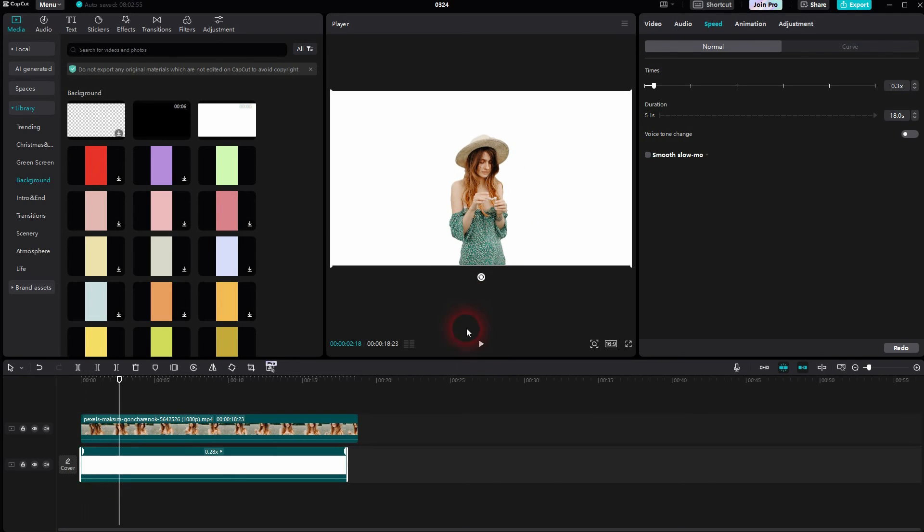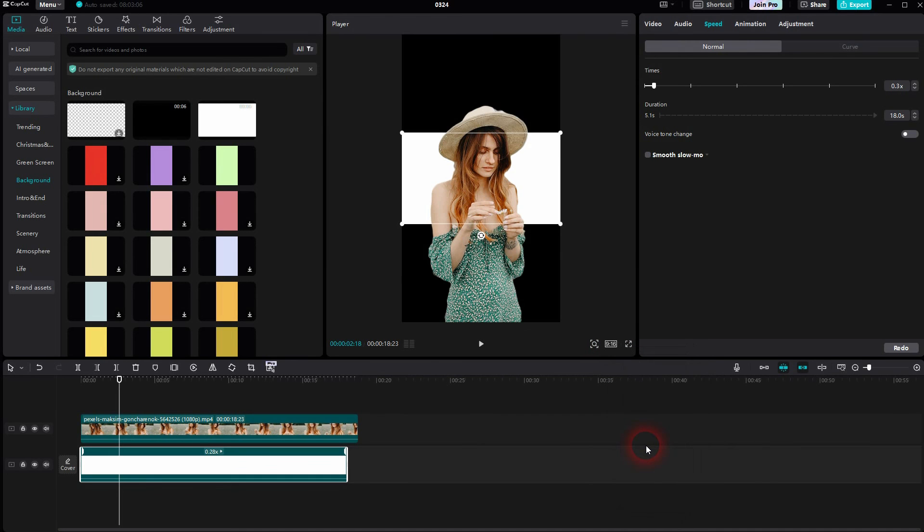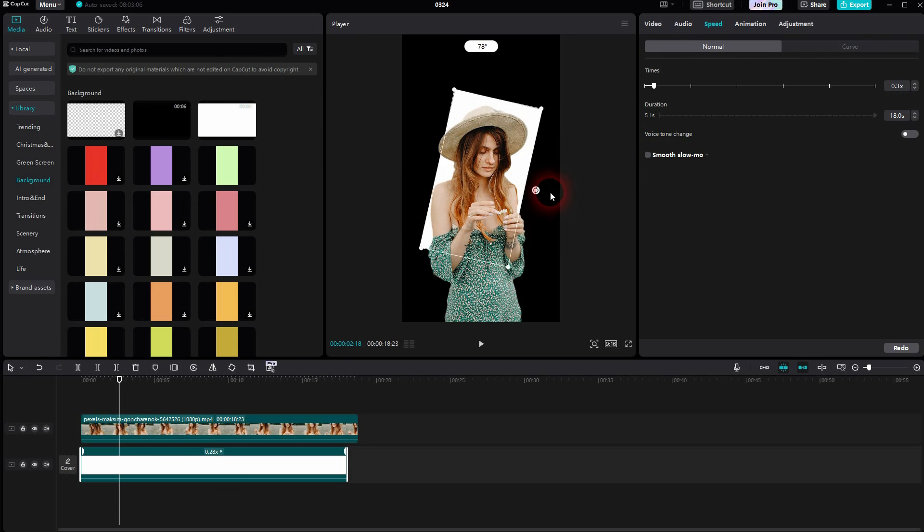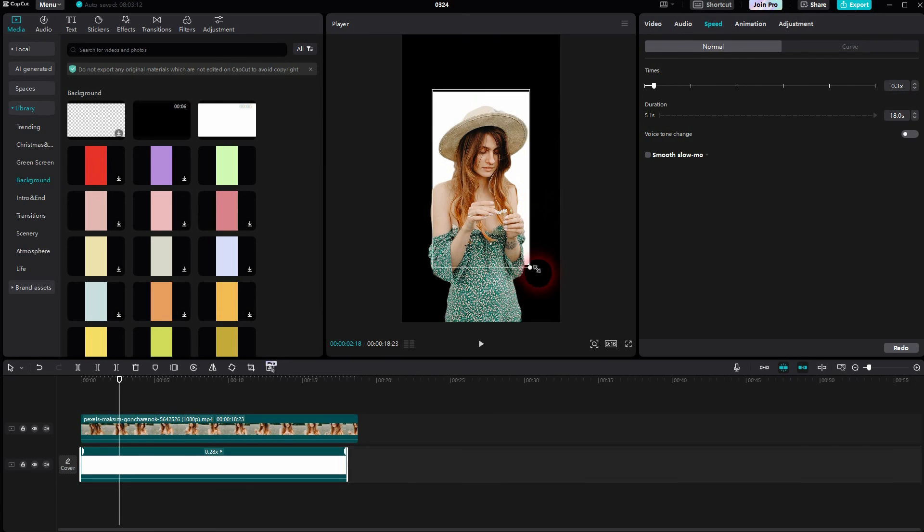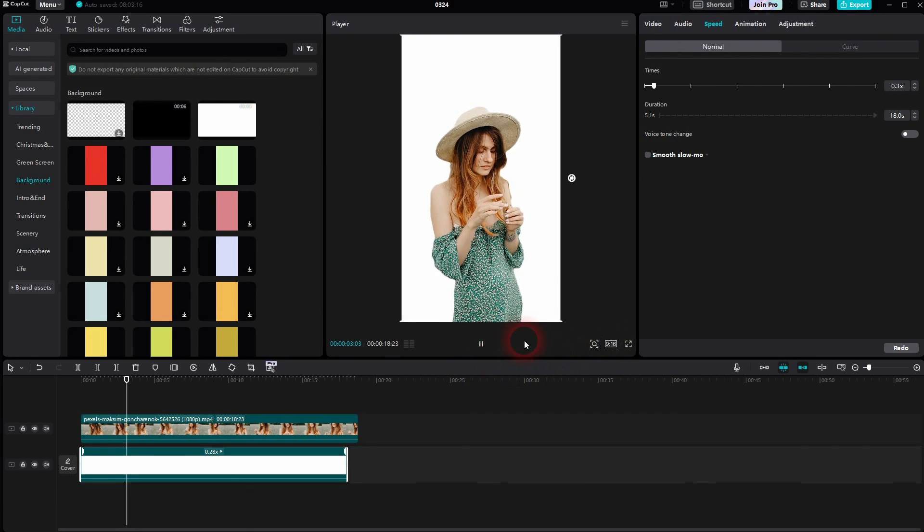One more thing. If you want to keep the original format of 9 by 16, let's return to 9 by 16. If your background doesn't fit, you can just scale this. In this case, I rotate it, and then I left-click drag on these corners to scale it up. You can do that for any image, background, or video footage.